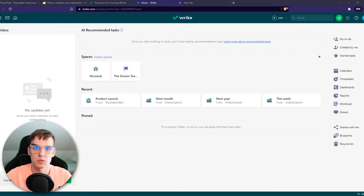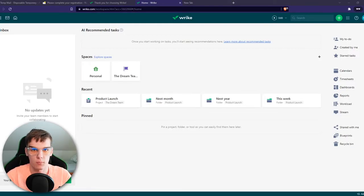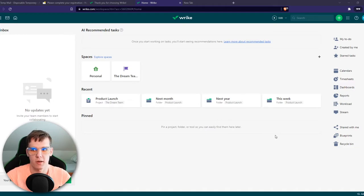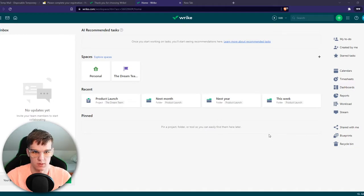In this video, I'm going to show you how you can create a form in Wrike. As you can see right now in Wrike, I'm going to show you how you can use request forms in Wrike.